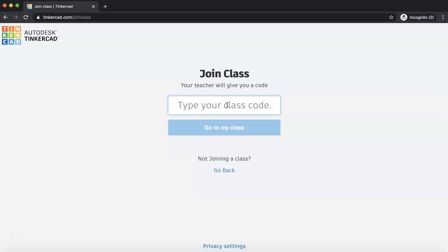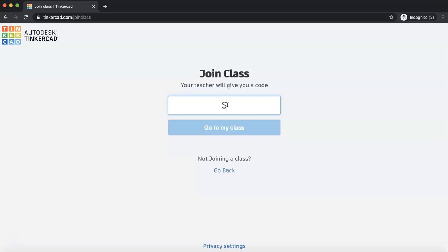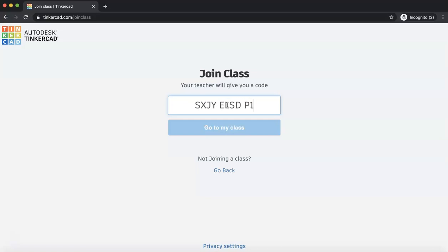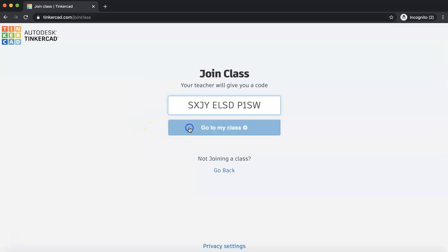Enter your class code. This is the class code that you'll either find in your email, emailed by your teacher, or you'll be finding this code in Google Classroom. So I'm going to enter one as a sample. Yours is going to be different. So enter whatever class code your teacher has given you, not this one. It should be 12 digits, 10 letters long. Click Go to My Class.